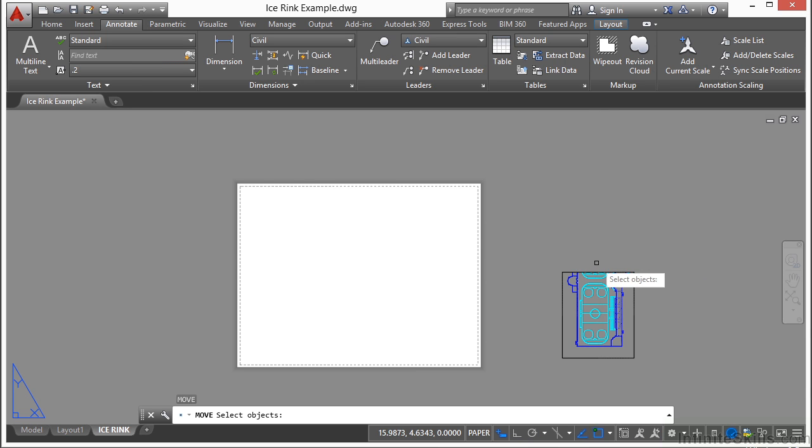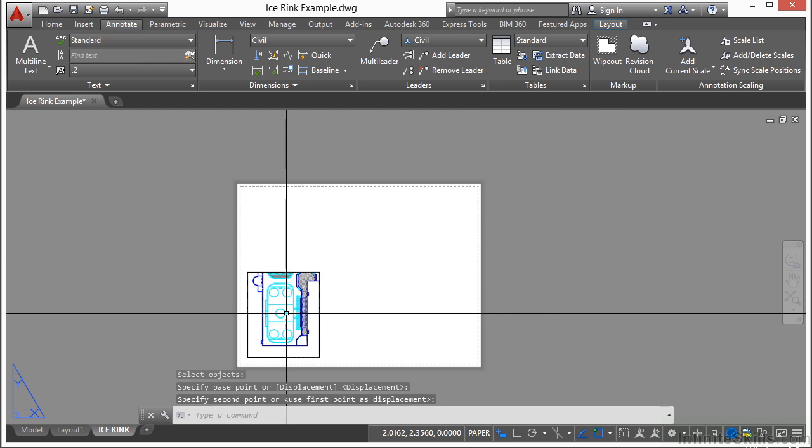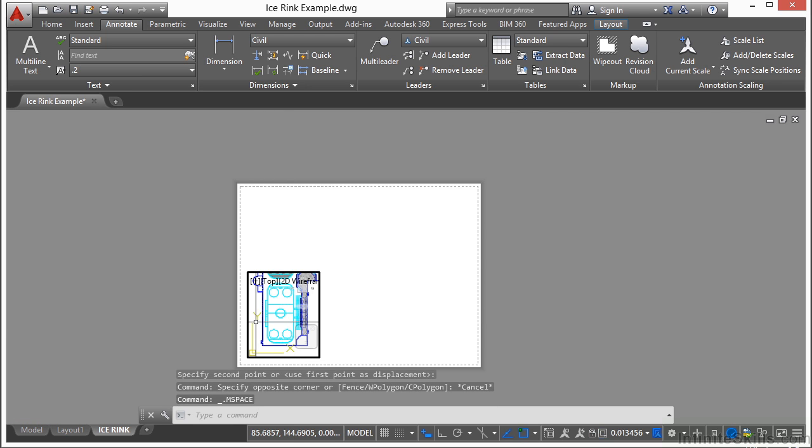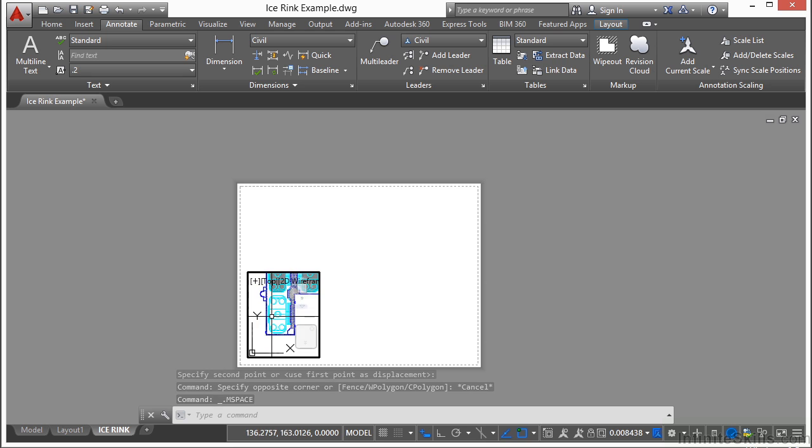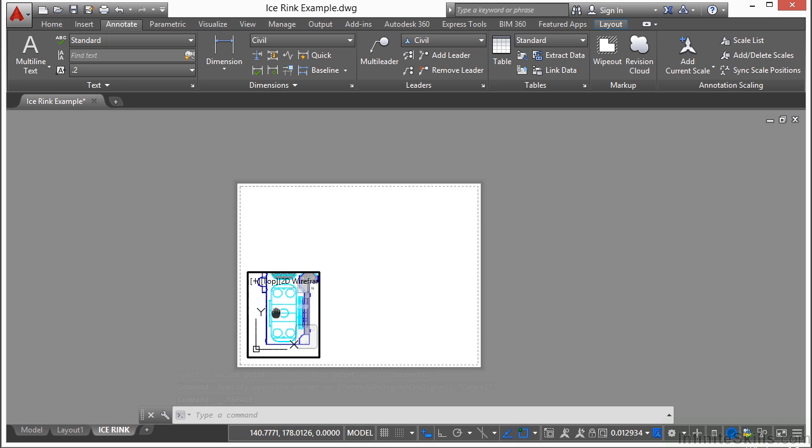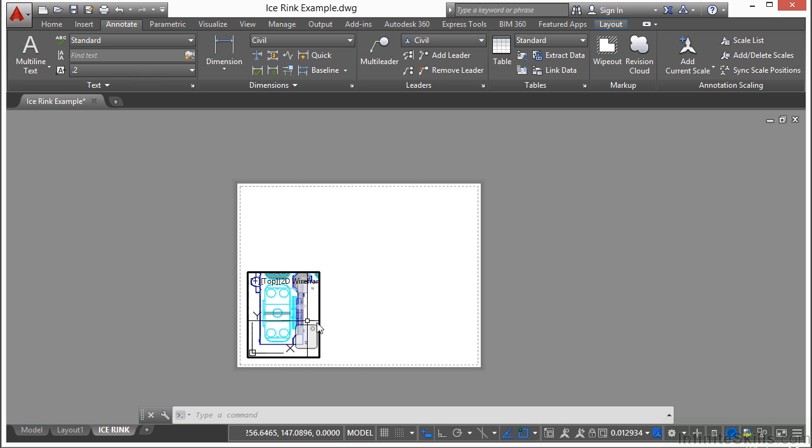Now I'm going to move it again, put it over here. You activate a viewport by double clicking inside it. Once you're inside it, if you zoom or pan, it changes the view inside that viewport, so be careful. But let's change the scale of this.